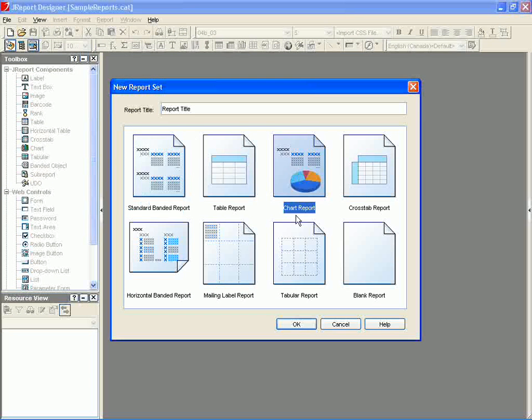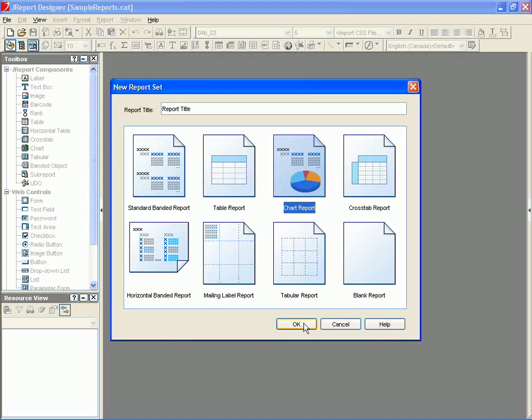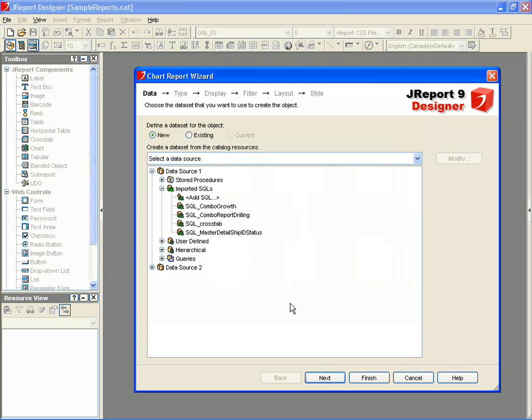The first thing we specify in all new reports is the type of report layout. In this case, we'll select Chart Report. JReport Designer requires access to the data source so that it can explore and identify the internal data structures and provide the appropriate data presentation recommendations.